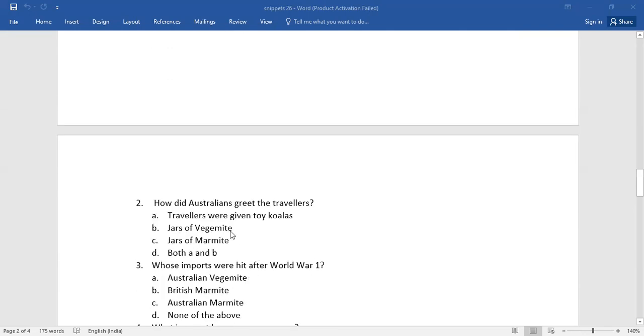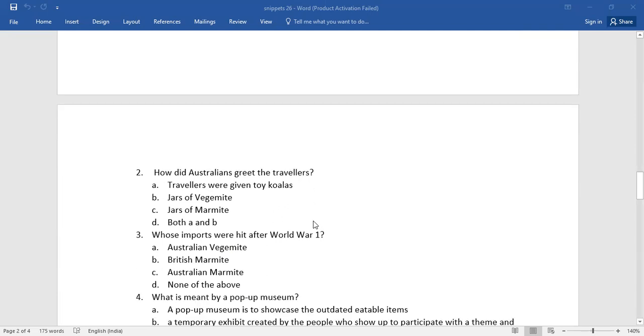Number two, how did Australians greet the travelers? And again you have four alternatives, go for the right one.